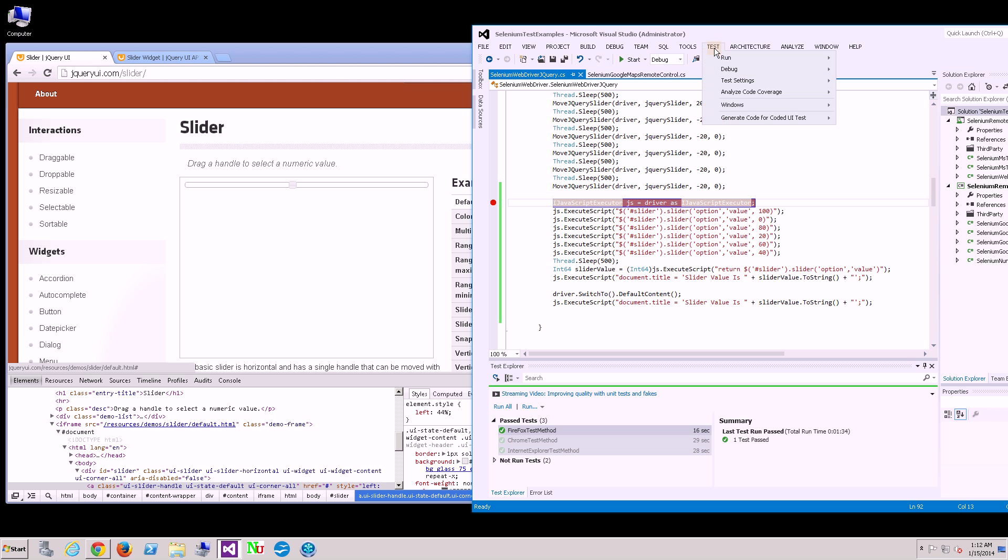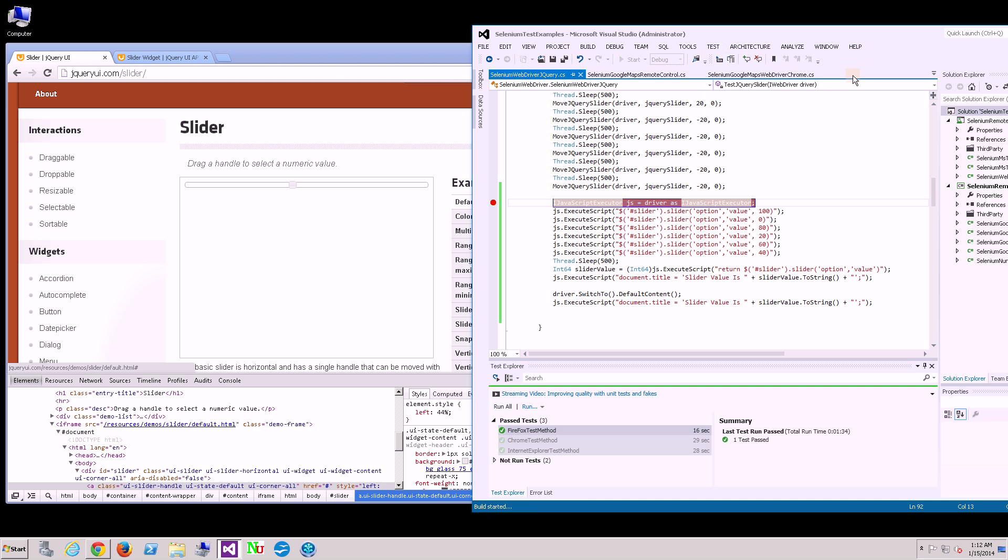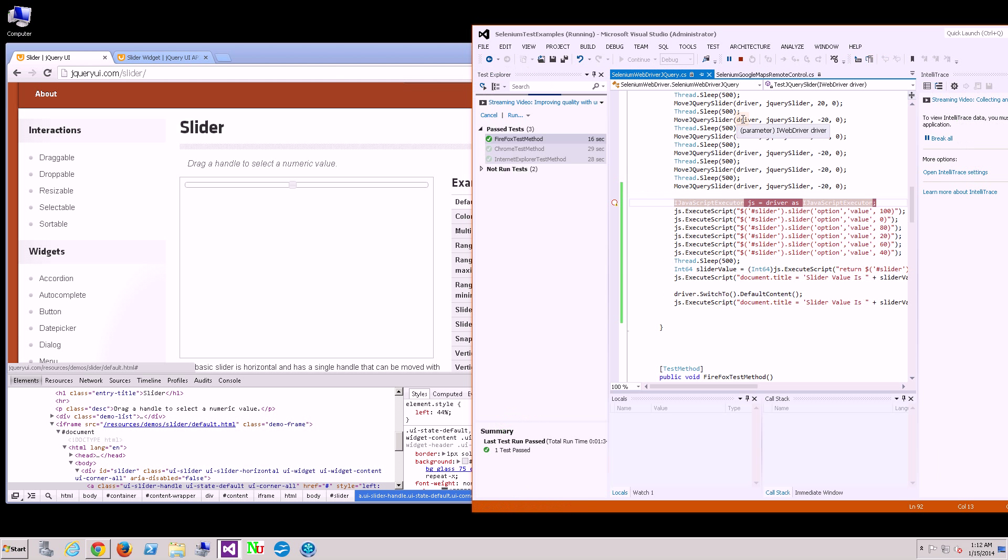I'm going to put a breakpoint here and you could see. The first one that's going to start up is Firefox.